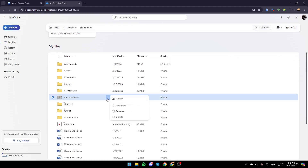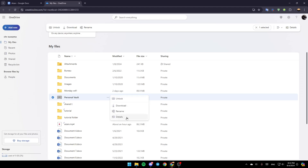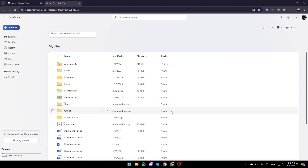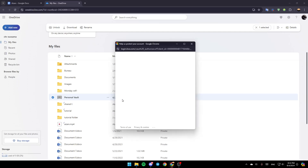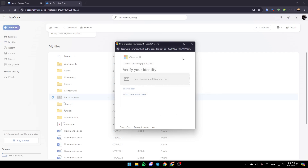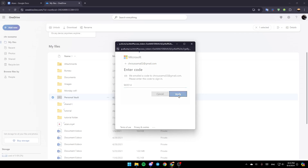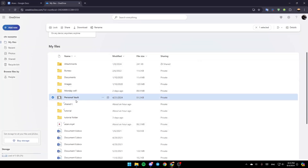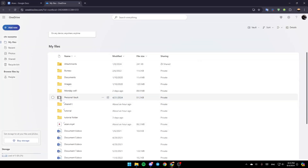As you can see, right here you're going to find your personal vault. There isn't a way to totally remove the personal vault, but you can unlock it and it will stay unlocked until you lock it again. If you want to unlock it, just click on these three dots, click on unlock, and then you need to verify your identity — they're going to send you an email and you need to enter the code. Once you enter the code, click on verify and your identity will be verified, and the personal vault is going to be unlocked.